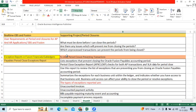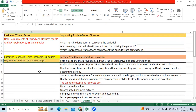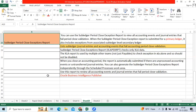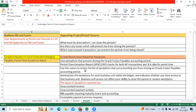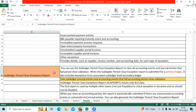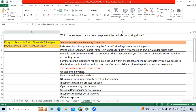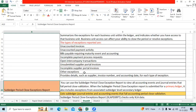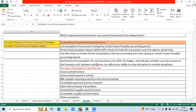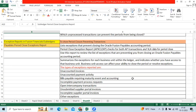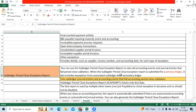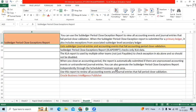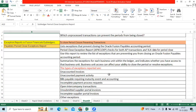Nowadays we are getting very, very important interview questions: what is the difference between the Payables Period Close Exception Report and the Subledger Period Close Exception Report? What events show in each report? As a functional consultant, we need to understand and explain this in interviews. As a support consultant, we need to understand the difference between both and act accordingly at the time of period closure.